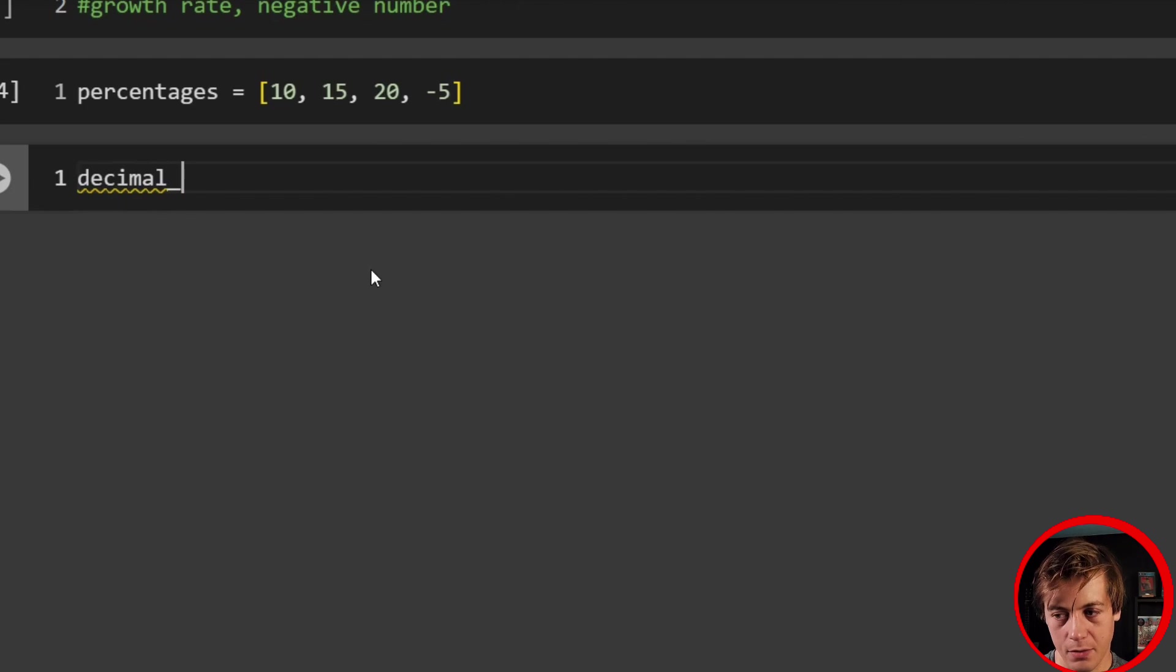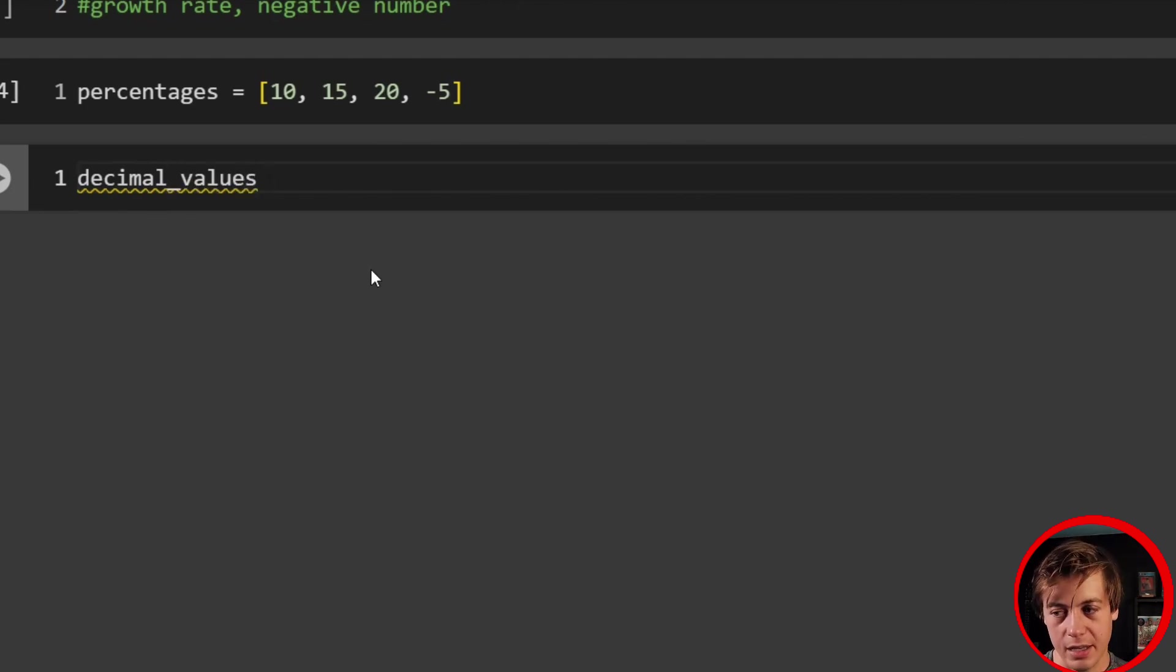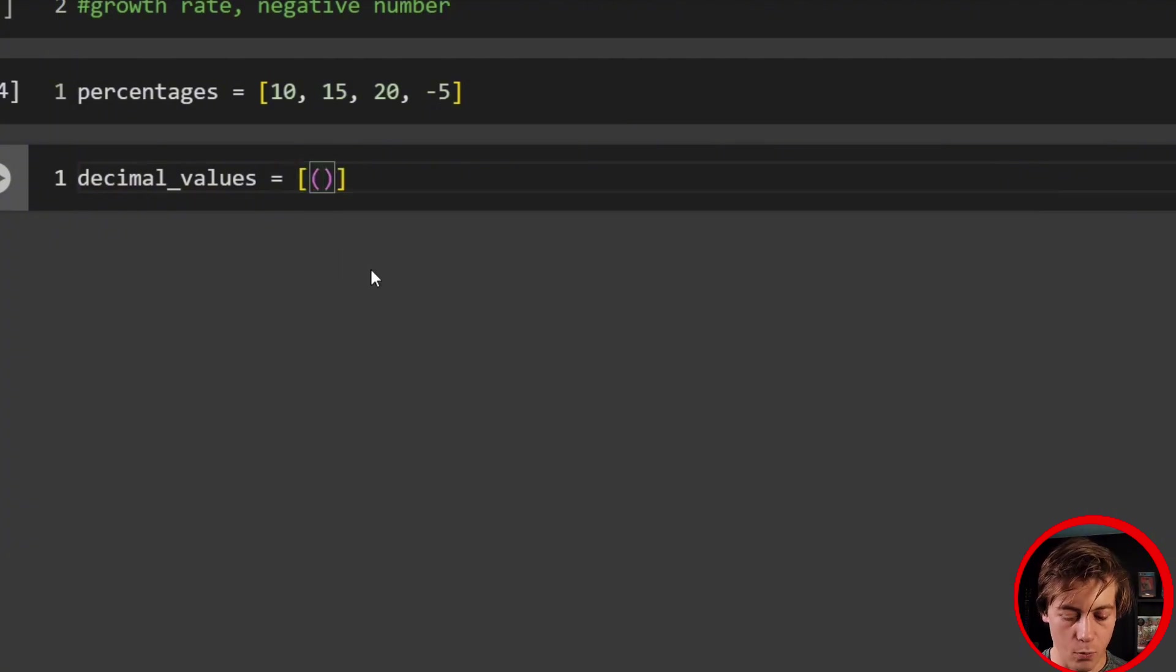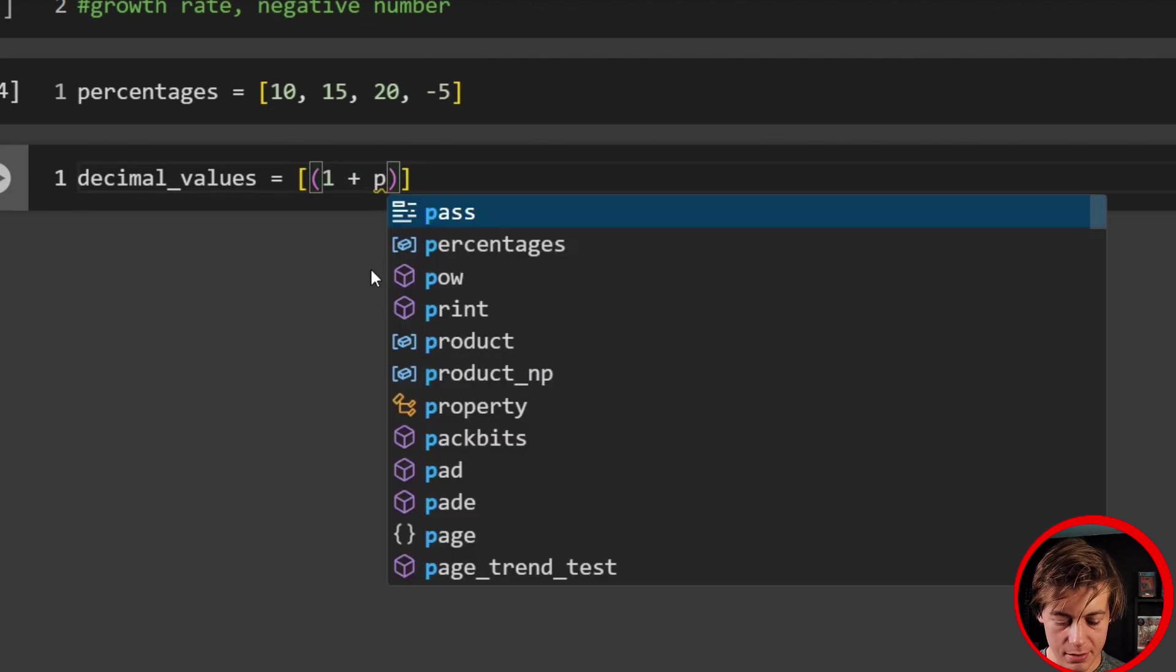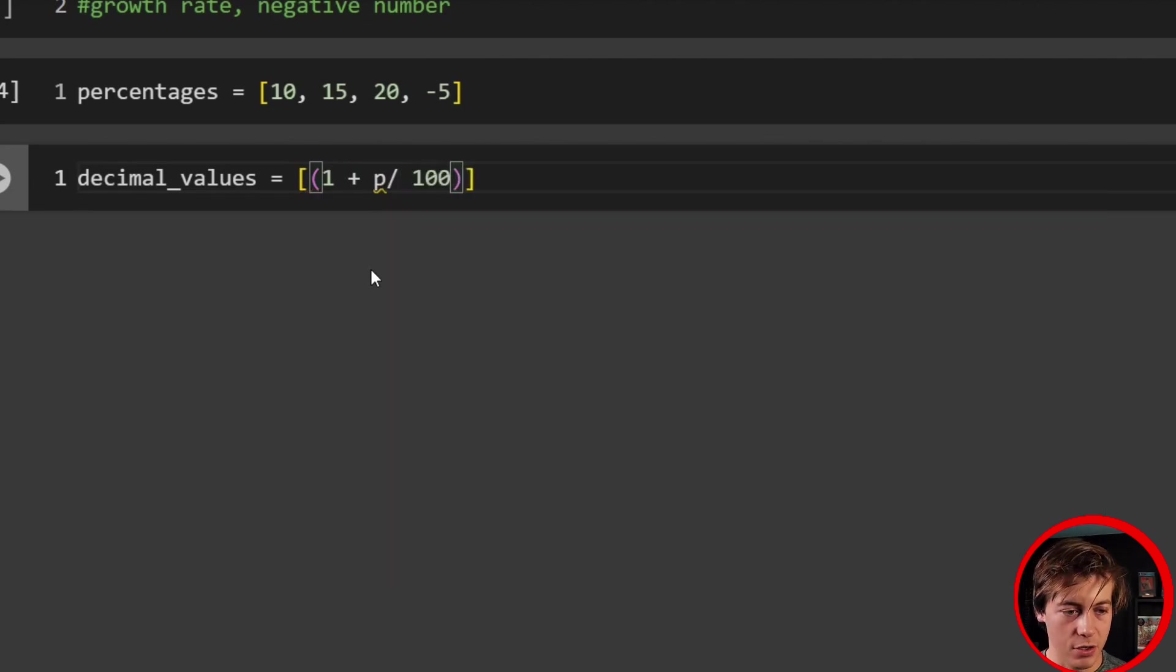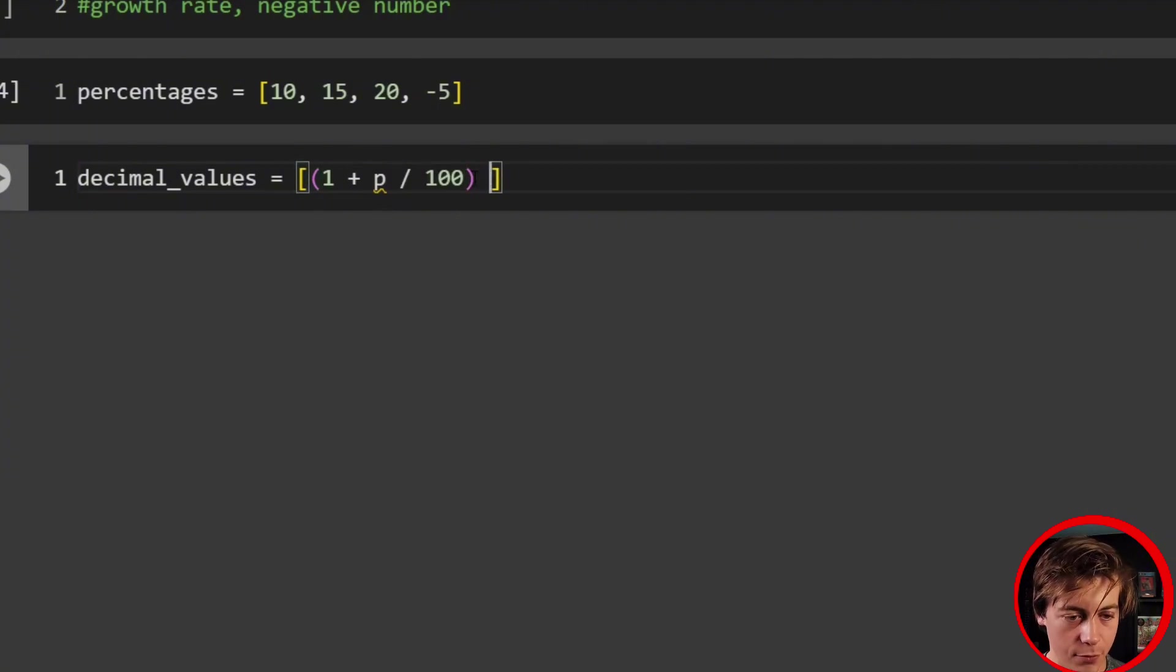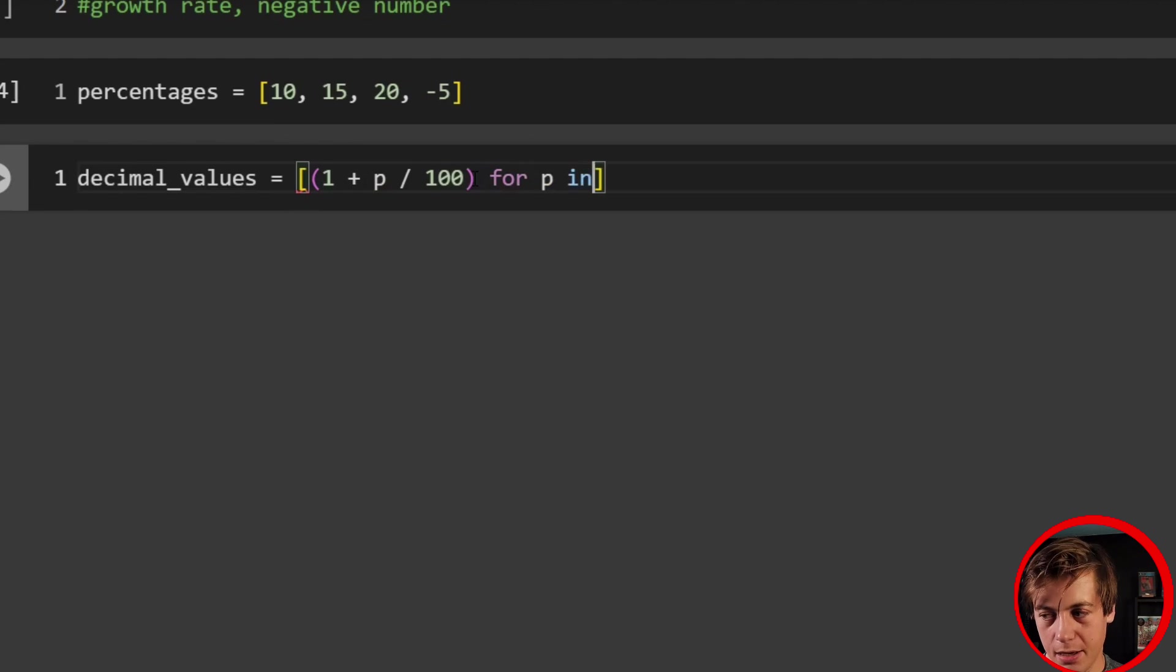So what we're going to have to do since we have a negative percentage and we're just dealing with percentages in general, is we have to convert these to decimal first. So decimal over here. And what I'm going to say is decimal_values. And let's do so we're going to equal over here and we're going to essentially make this into our growth rate.